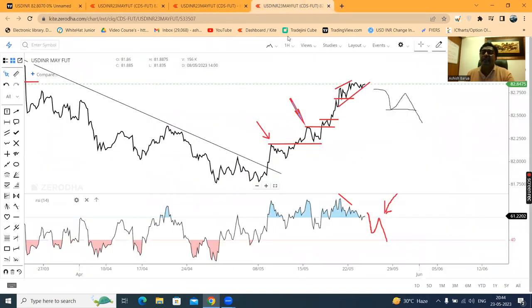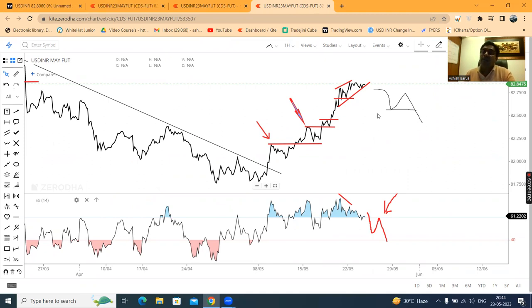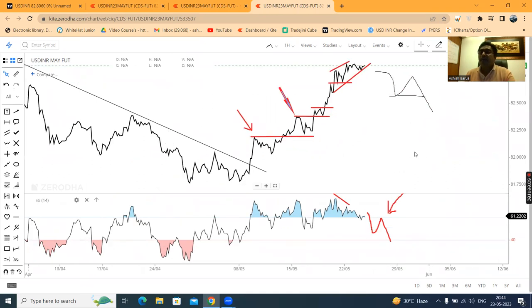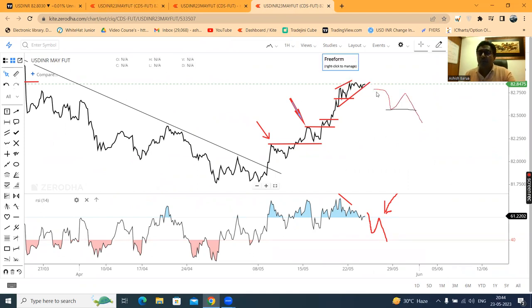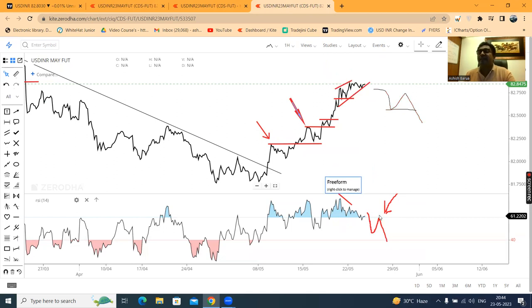Toh, jab tak ek clarity nahi aata hai, toh jo players hain — either the players buy karke jo play karenge, yeh sellers jo sell karke play karenge — woh log thora sa wait and watch mein hain. Hum bhi yahan pe wait and watch time mein hain. Means thora sa intezaar karna hai before jumping into either the long side or on the short side. Selling side mein hone ke liye hamein price action chahiye, as well as RSI action chahiye. Agar upar chala jaata hai, toh thoda sa humein itna zyada badi up possibilities nahi milegi.